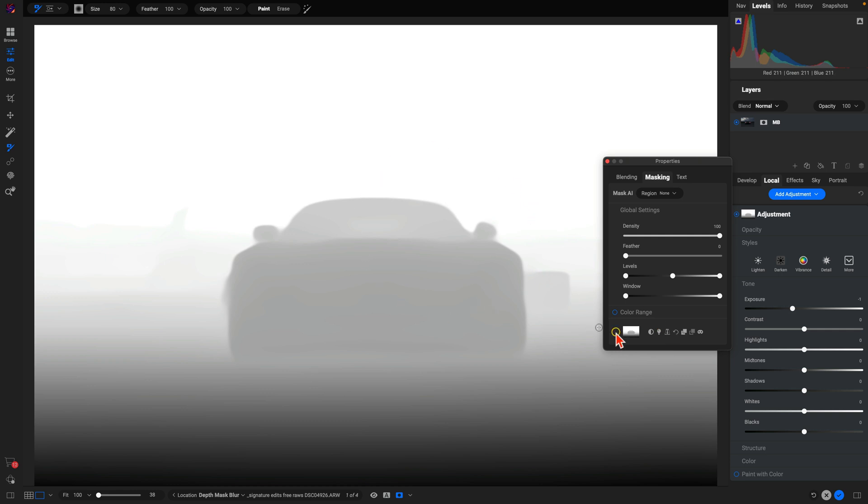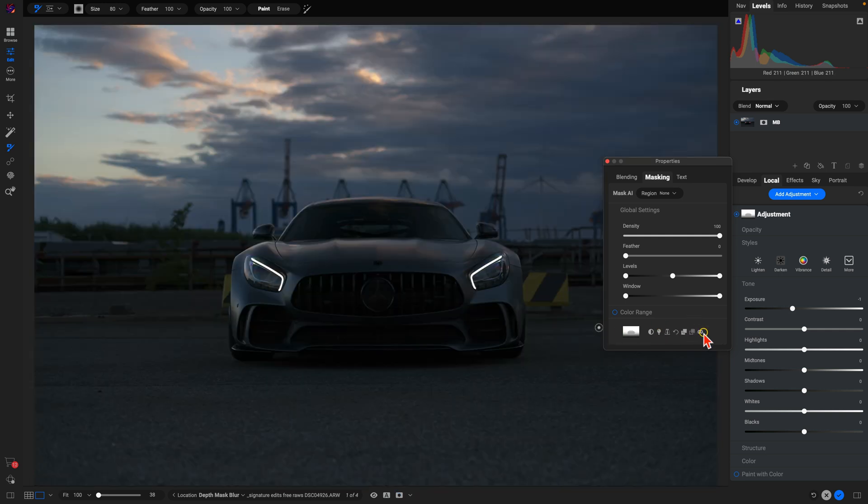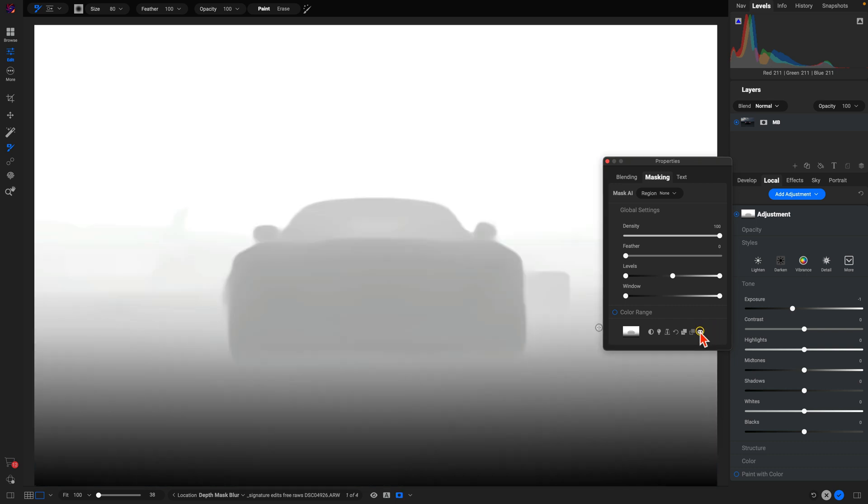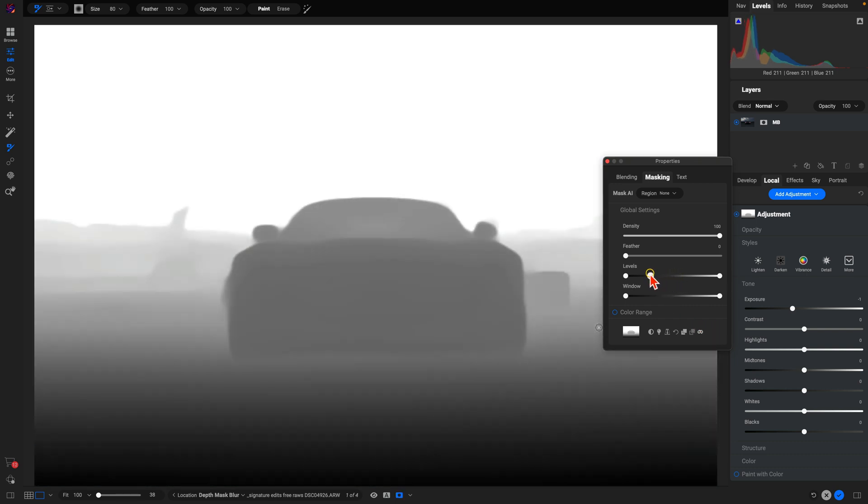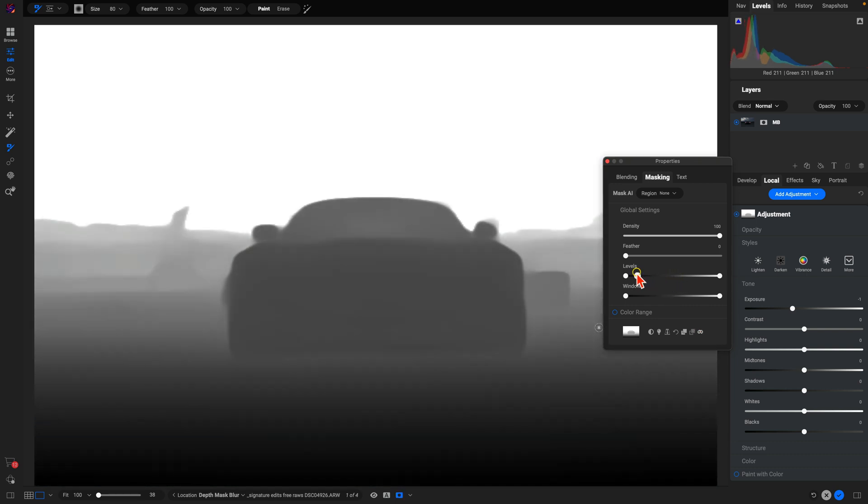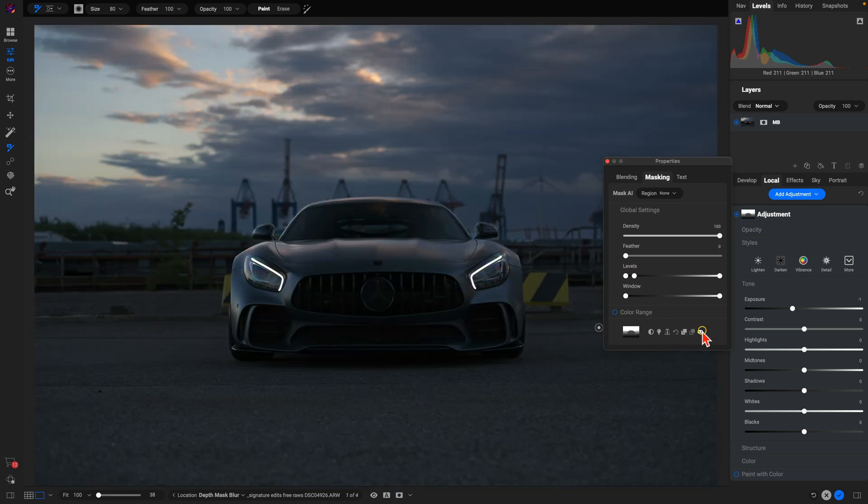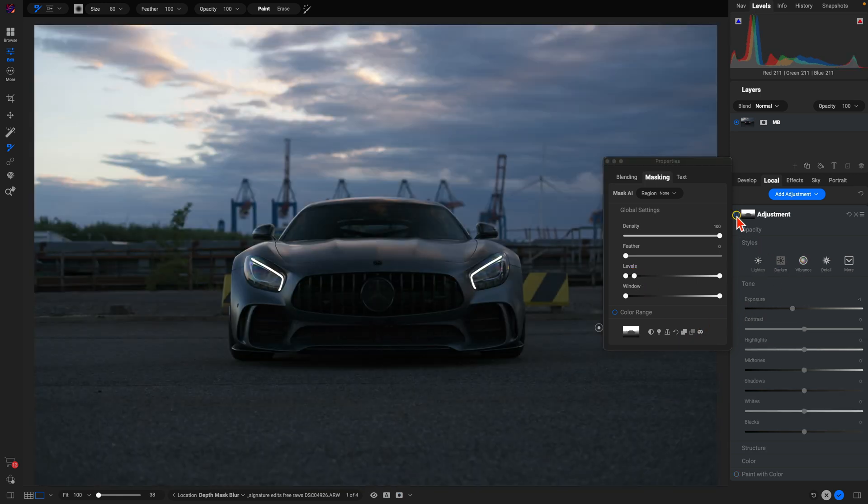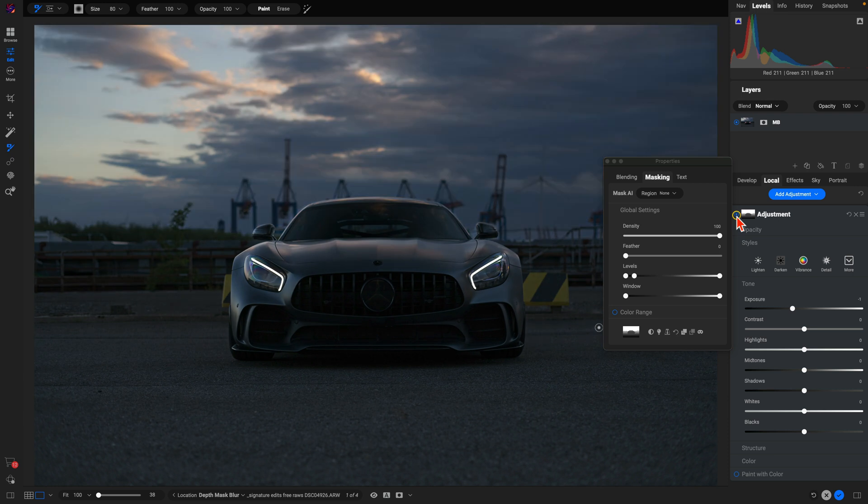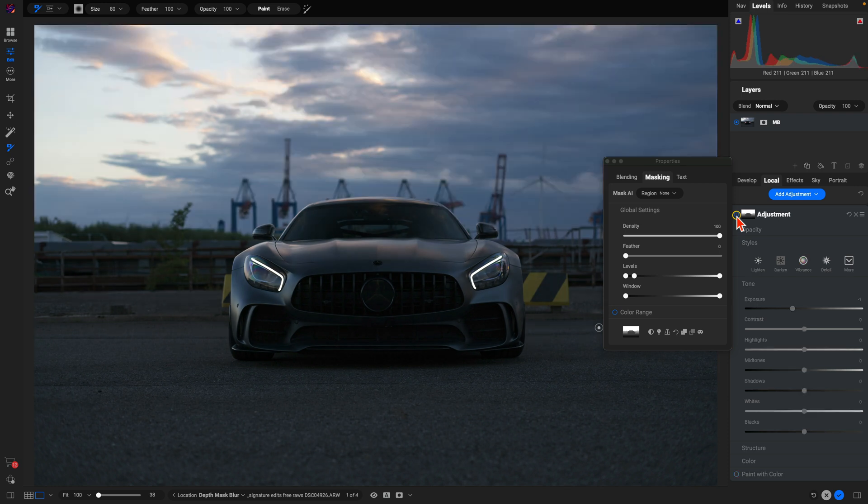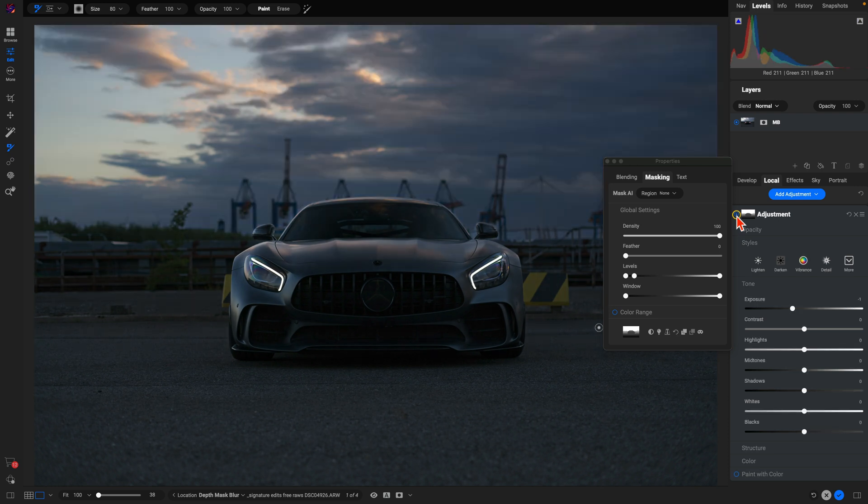We'll modify our levels a little bit to pull it into the background more. If we turn this off and on, we can darken up the area in the background.